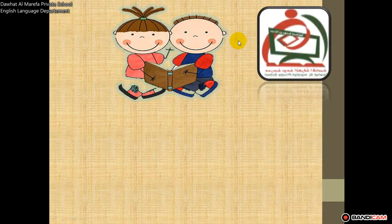Hello, Grade 5. How are you? How is Ramadan going with you? I hope you are doing all well and you are fasting and doing your 5 prayers on time.